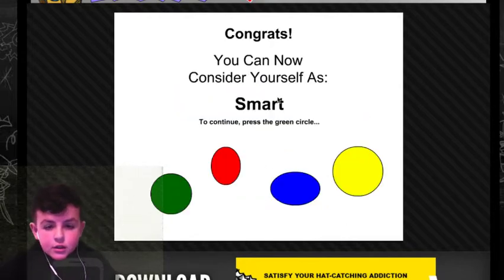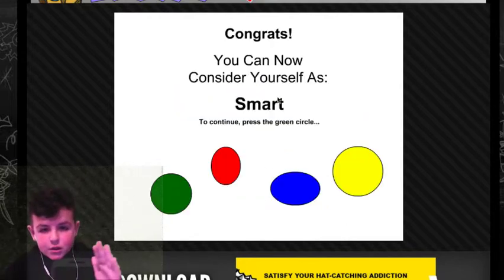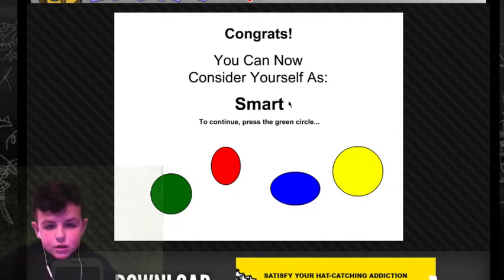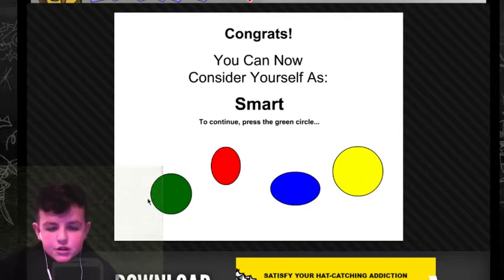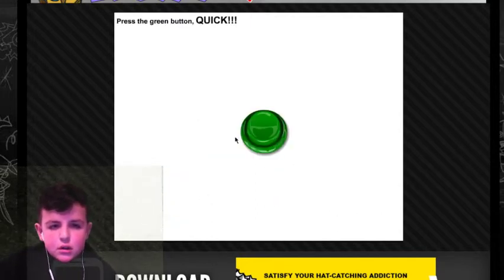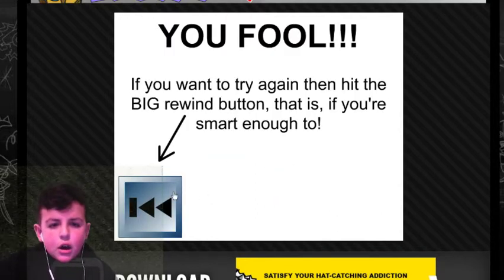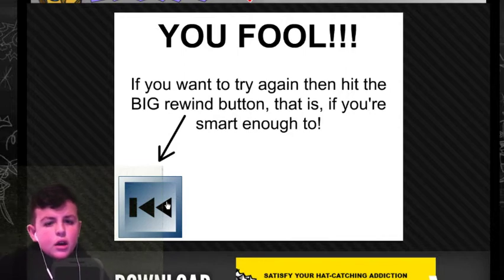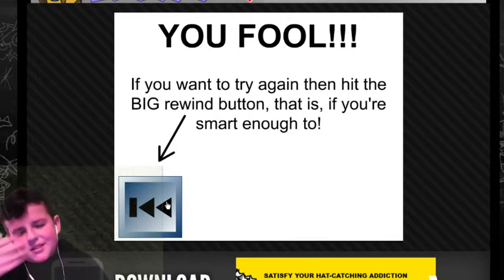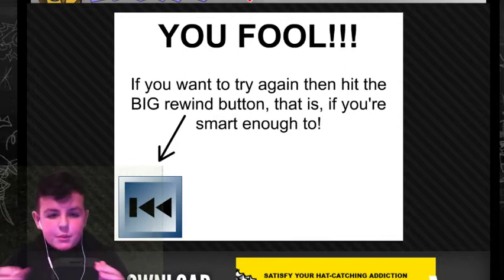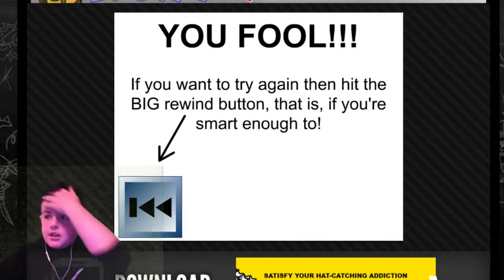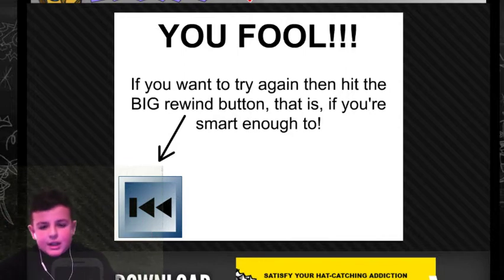You can now consider yourself smart to continue. Press the green circle. Press the green button. Click. Well, anyways, guys. Hope to wrap it up. See you guys later. And goodbye. Bye, guys. See you later.